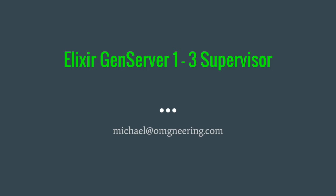In Elixir there is a big chance the term fault tolerance is mentioned when discussing the merits of this language. It's rare for a language to have process monitoring and responsibility hierarchy built right into the core.